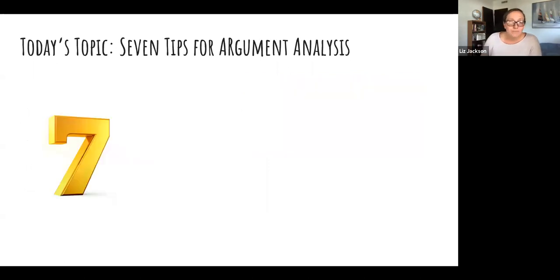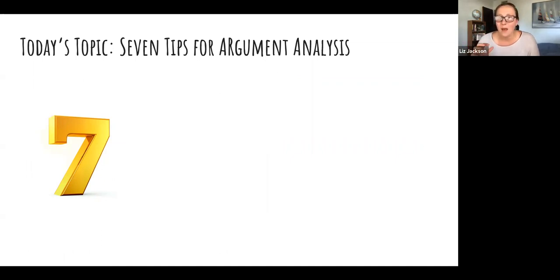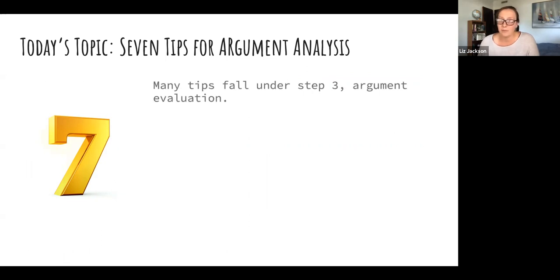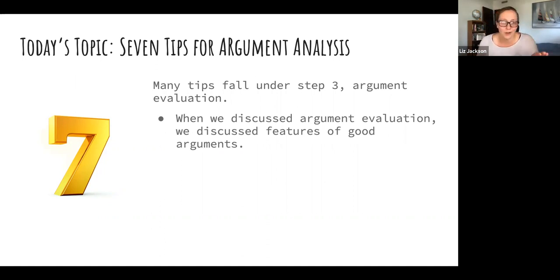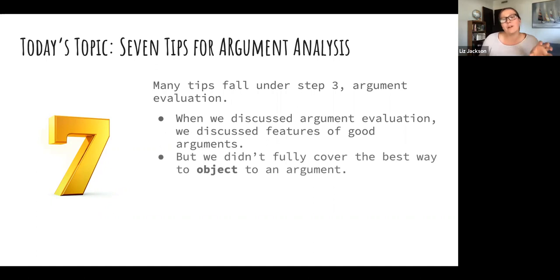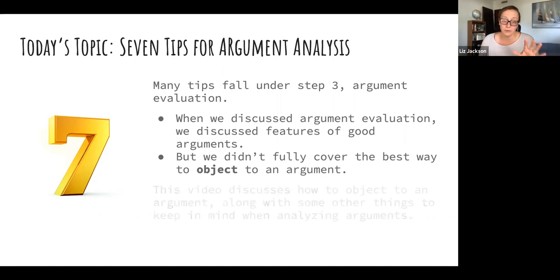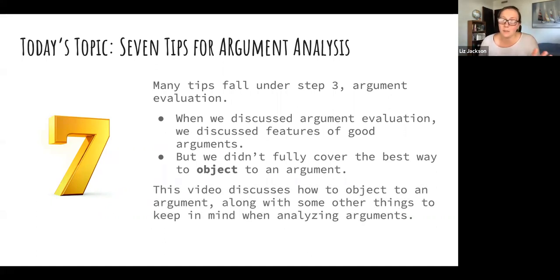Today I want to give seven almost miscellaneous tips that can help in the process of argument analysis. Many of these fall under step three, argument evaluation. When we discussed argument evaluation, we mostly talked about features of good arguments — validity, soundness, and known premises — but we didn't fully cover the best way to object to an argument. This video will discuss ways to object to an argument well, and other things to keep in mind when analyzing arguments.